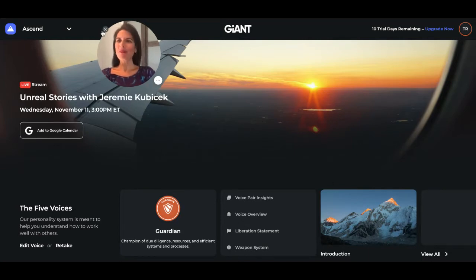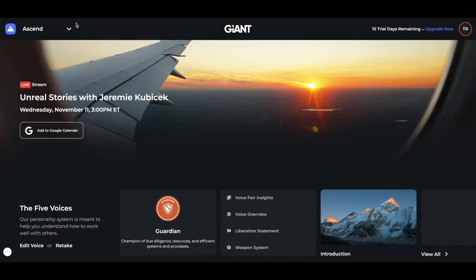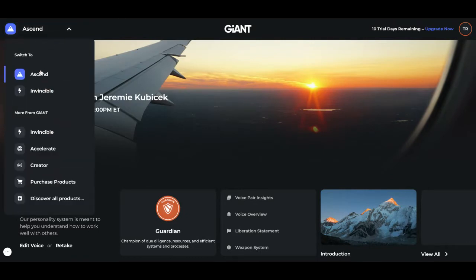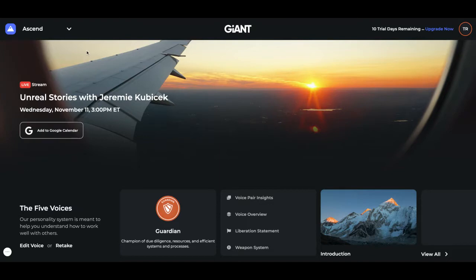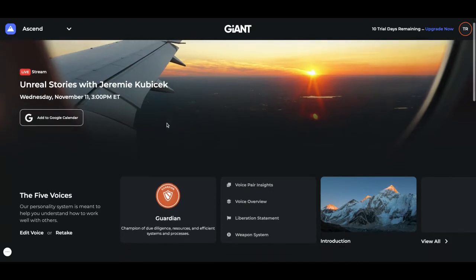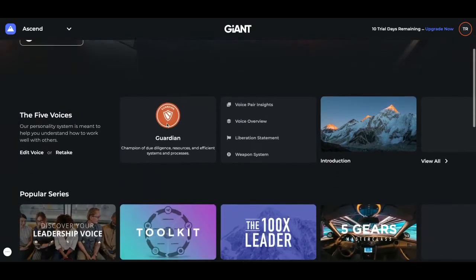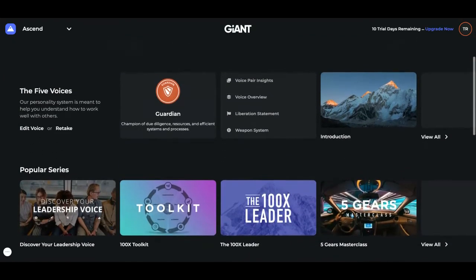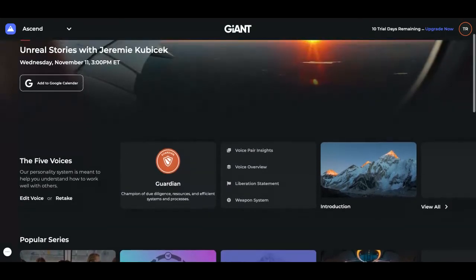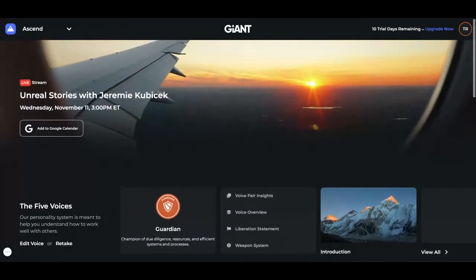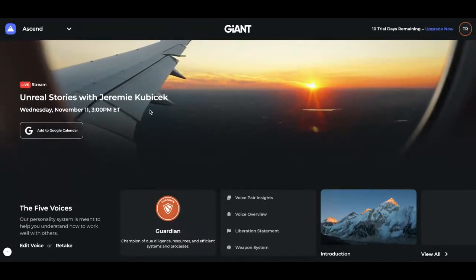If you come up here to the upper left-hand corner, you'll see the drop-down menu. At the very top, you'll see Ascend. Click on that, and that brings us into this version of the platform. This is actually free to anyone who wants access.